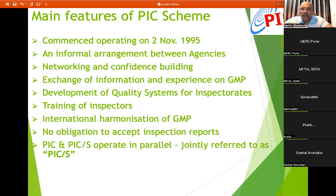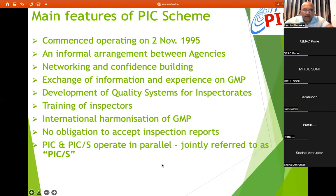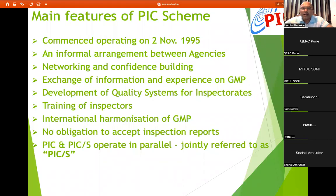PICS decided to bring one simple guideline so that all GMP guidelines can be harmonized and inspections aligned. Importantly, there is no obligation to accept inspection reports — it is not mandatory for other countries to accept the same report. They can again audit the facility. This is a main misunderstanding among manufacturers who think that if they are approved for one PICS country, they are approved for all — that is a misconception.